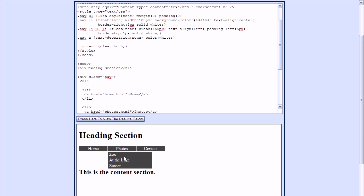Normally these submenus are not displayed until somebody hovers their mouse over the photos menu. We can accomplish this by taking this unordered list, which represents our submenus, out of the normal flow by changing the positioning property to absolute. Whenever you use absolute positioning, it is relative to the nearest ancestor element that has its position property set to either relative, absolute, or fixed.